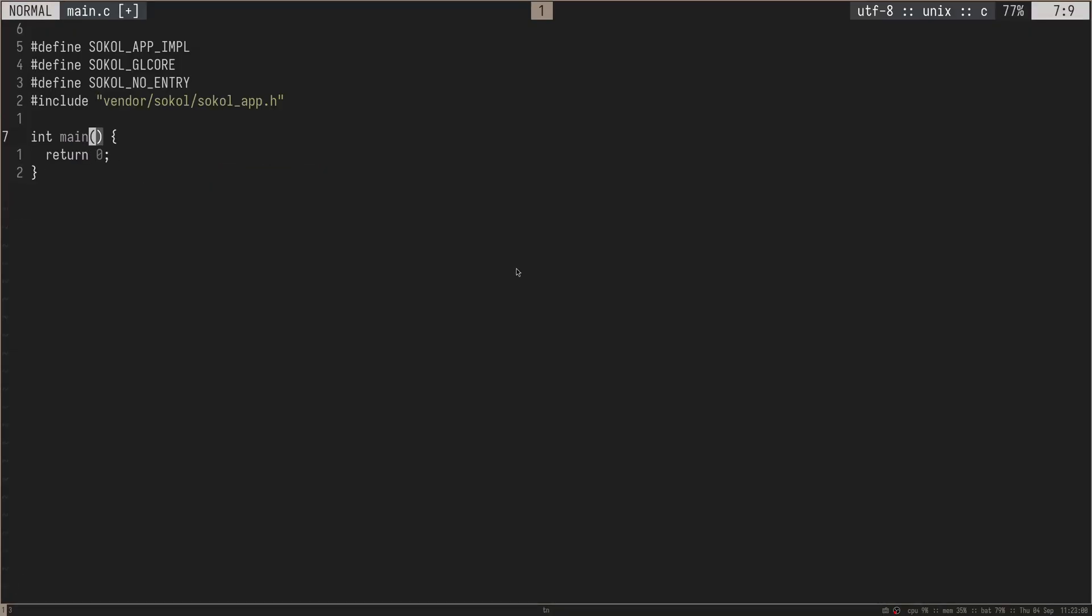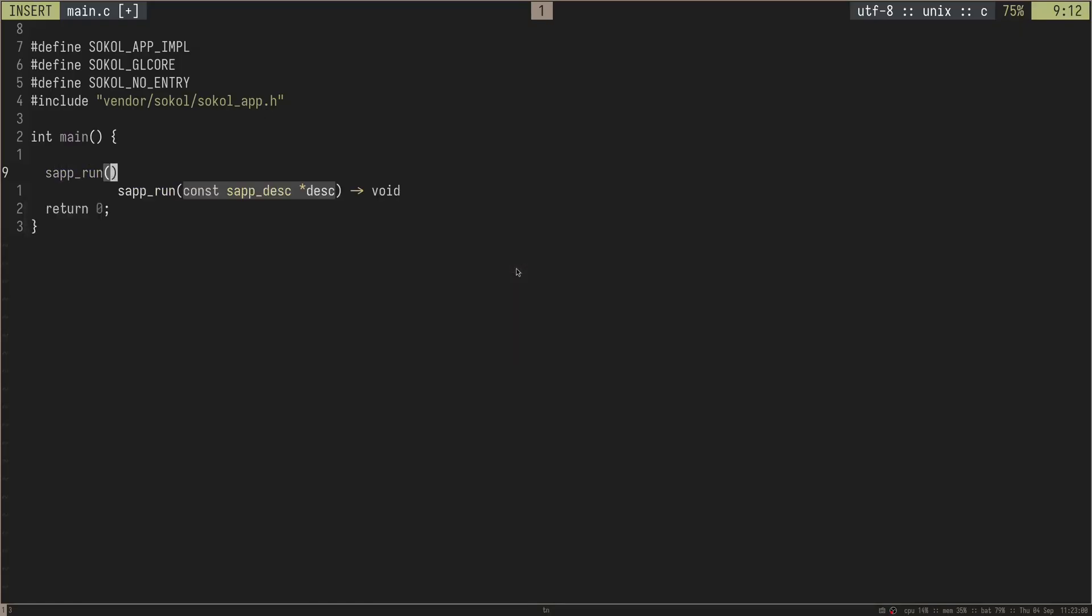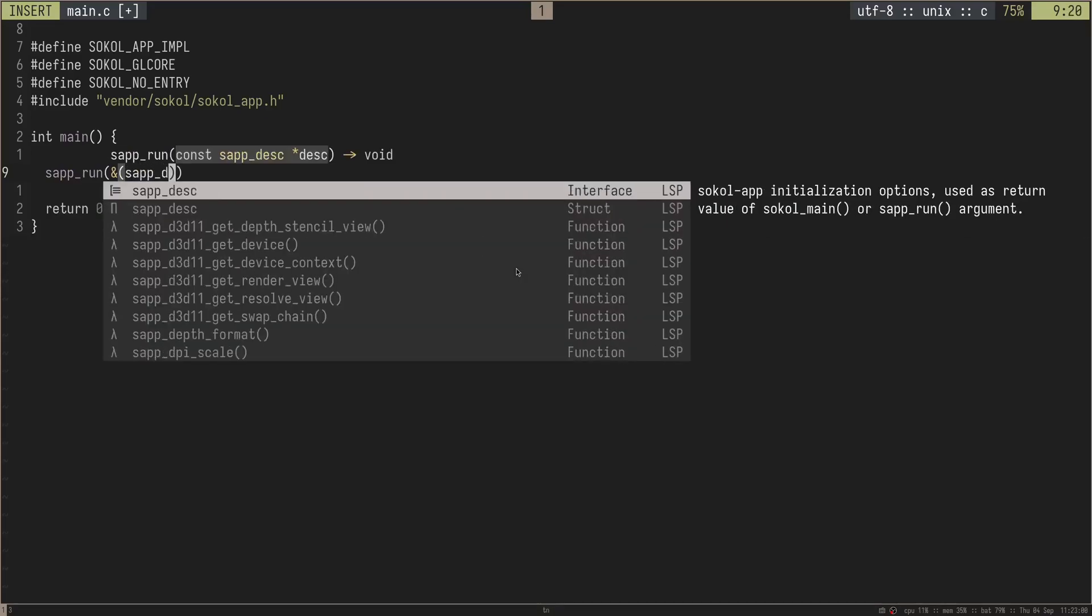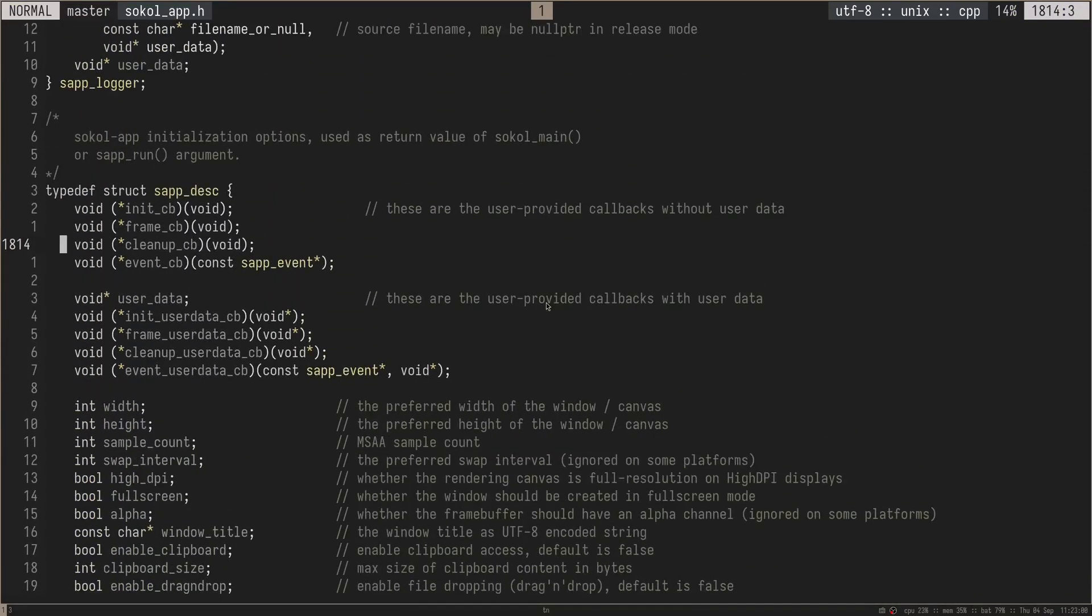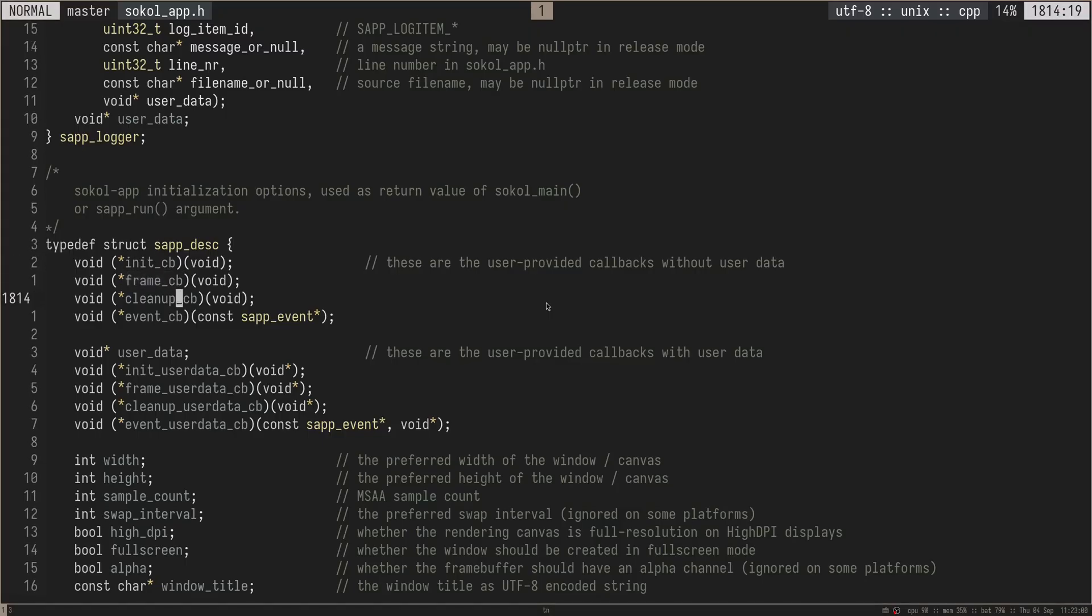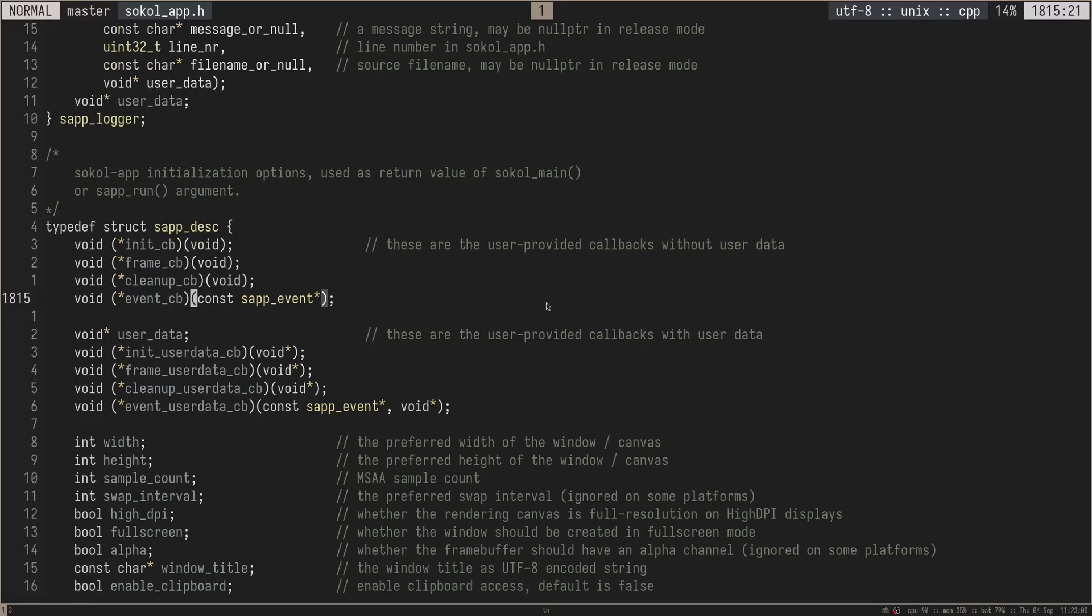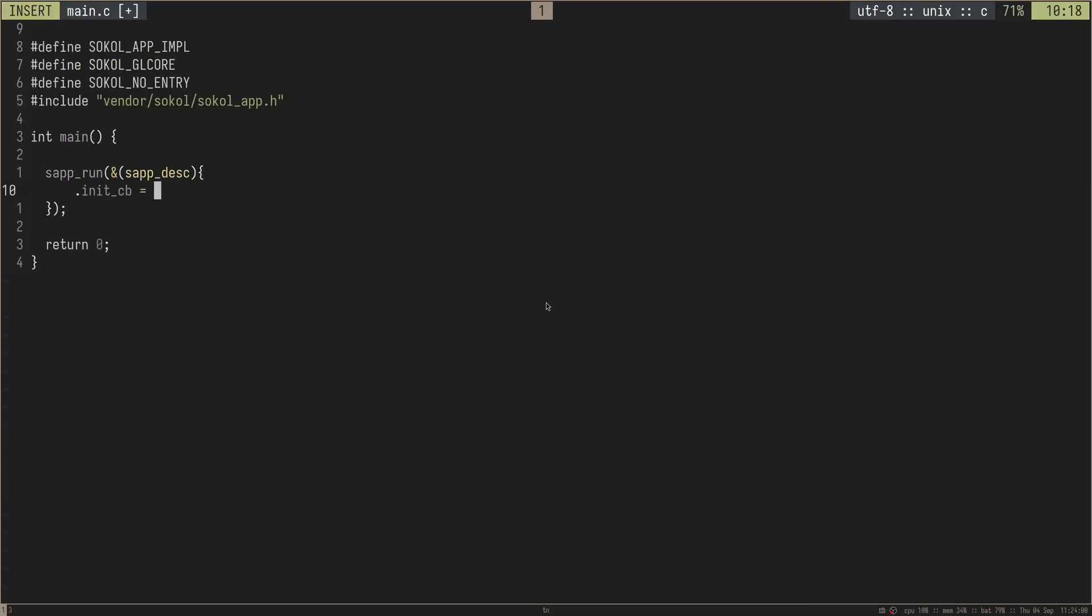We have now included SoCal app inside of our project. So now what we can do is we can just call this function called SAP run, which takes in an SAP description. So we'll do an SAP description here. If we look at a description here, there are a bunch of different callbacks that we need. We have the initialization callback, which is what happens whenever you initialize the window. And then we have the frame callback, which is just a callback that is called every single frame. We have a cleanup callback, which is called whenever we're cleaning up the application. And then we have an event callback, which is what is called whenever there is an event, like a key press or a mouse movement or something like that. There's some other things about user data, but we don't need to really worry about that for now.